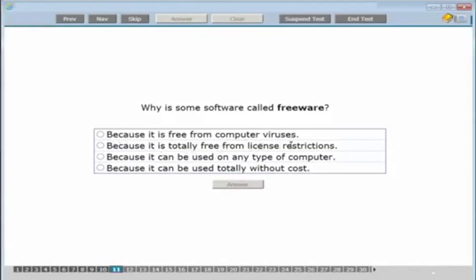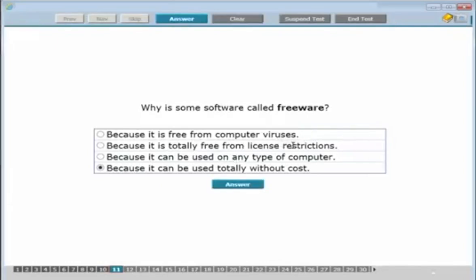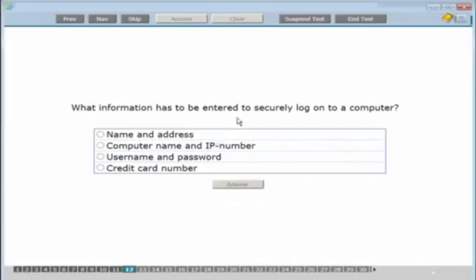Why is some software called freeware? The options include 'free from computer viruses,' 'totally free from license restrictions,' 'can be used on any type of computer,' or 'can be used without cost.' The answer is it can be used without cost. 'Free from license restrictions' refers to open source software — they include that to try and catch people out with the word 'free.'